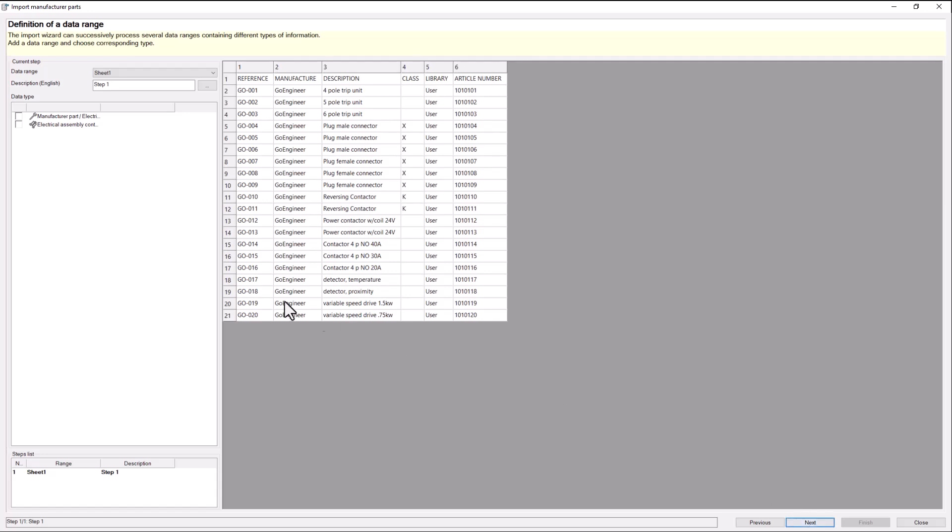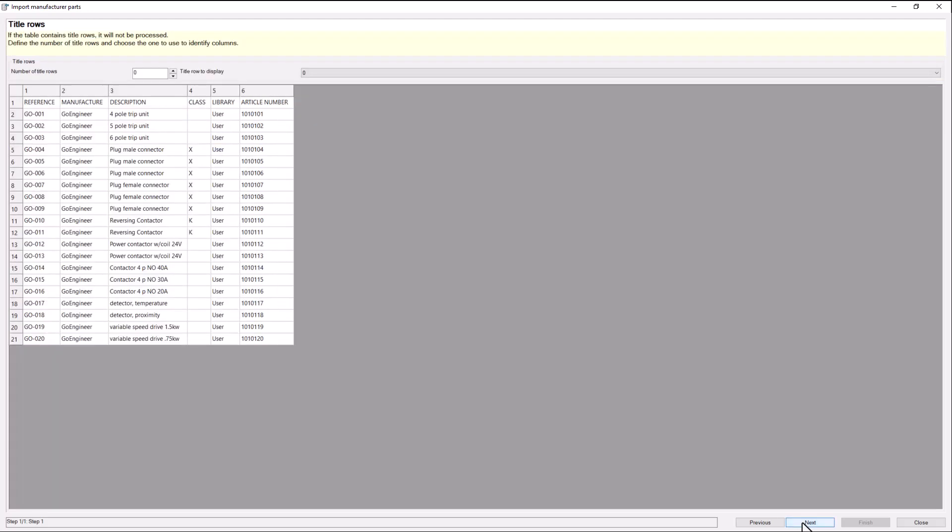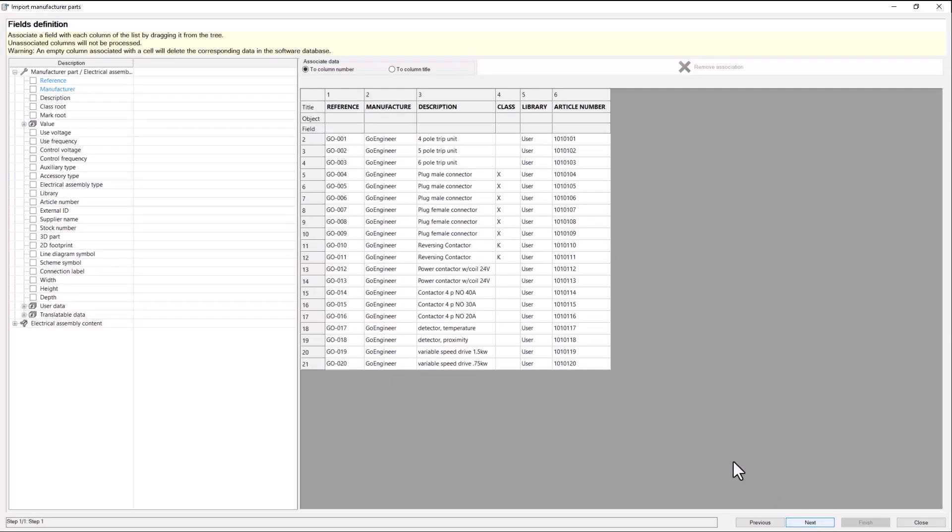Next, we can give the step a name if we wish and select the data type. In this case, we want manufacturer part. Next, we are asked how many title rows we have in our file. In this case, we have one.